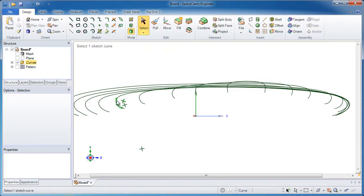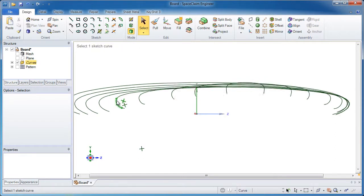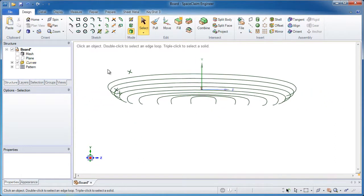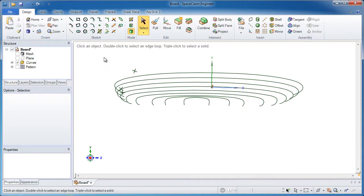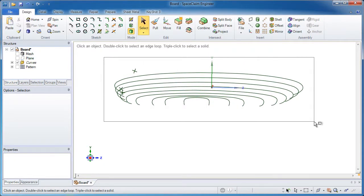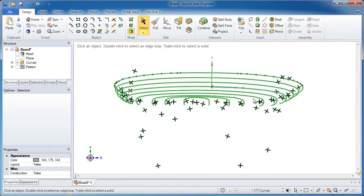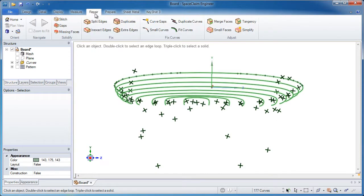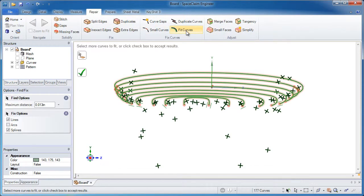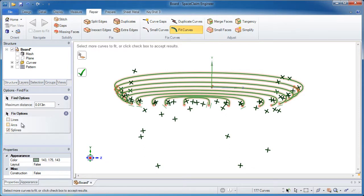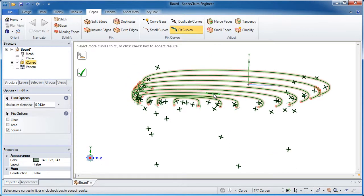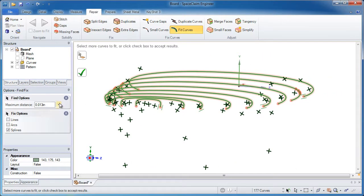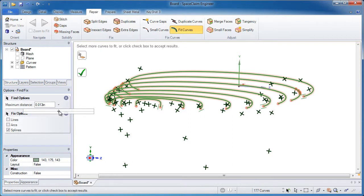And this is really the fun part of fast simplification. Do a box select. Get all those curves. And under the repair tab, there's a button called fit curves. Now what I'm looking for is there's a few options here. I want to deselect lines and I just want splines selected.